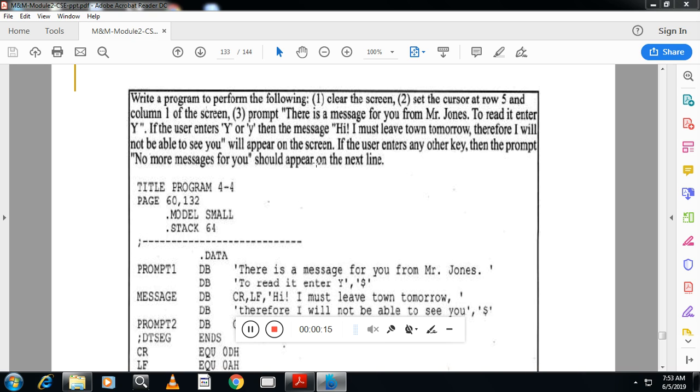Mr. John. The prompt says there is a message for you from Mr. John. To read it, enter Y. If the user enters Y or lowercase y or uppercase Y, then